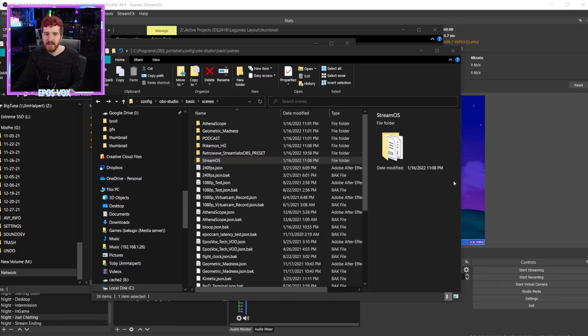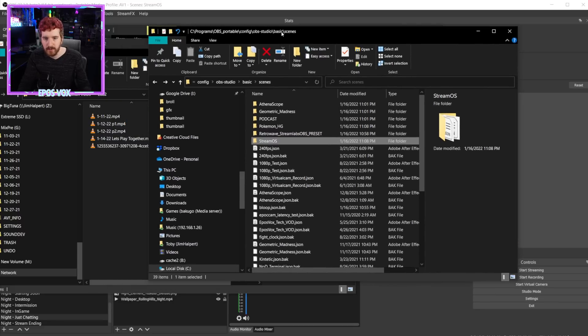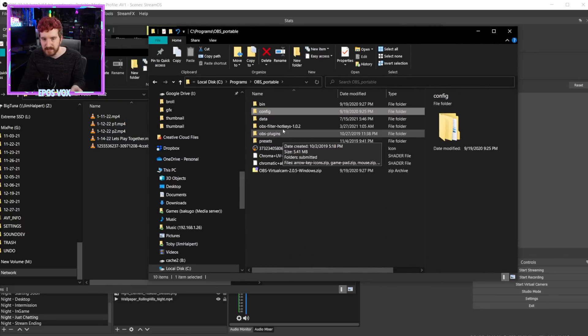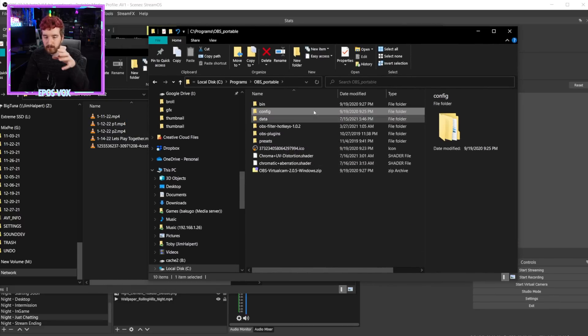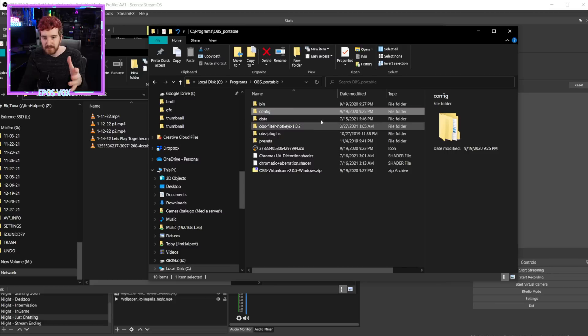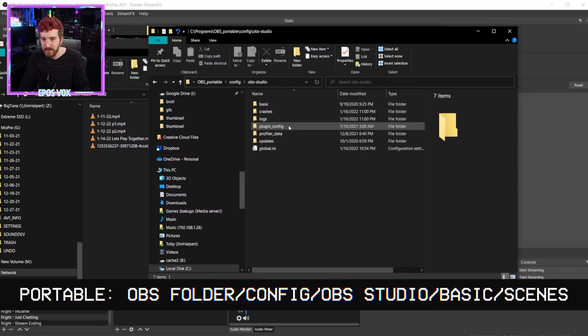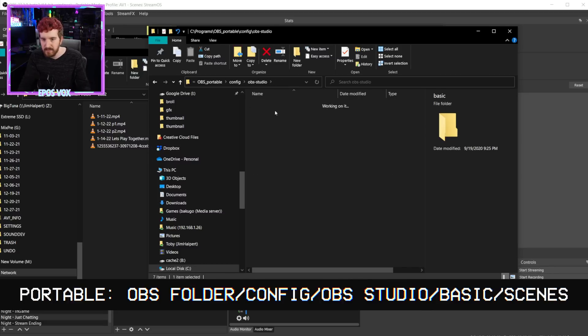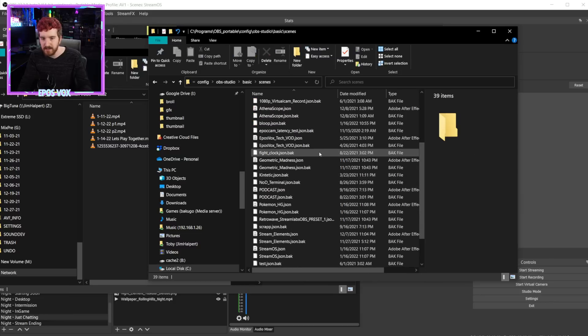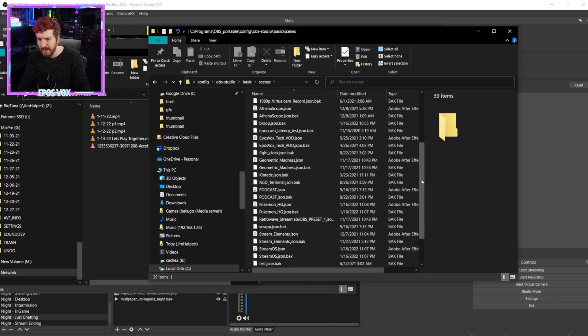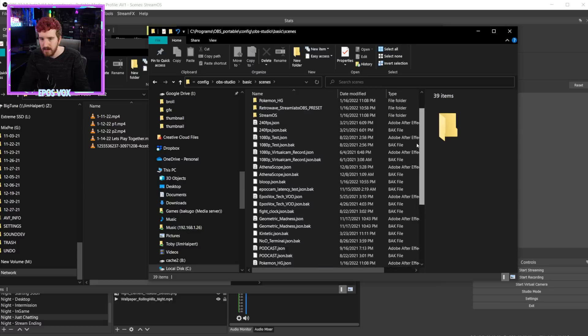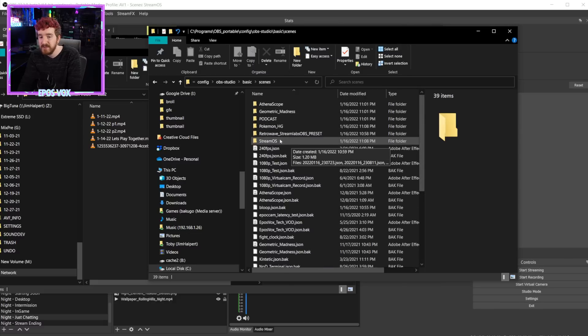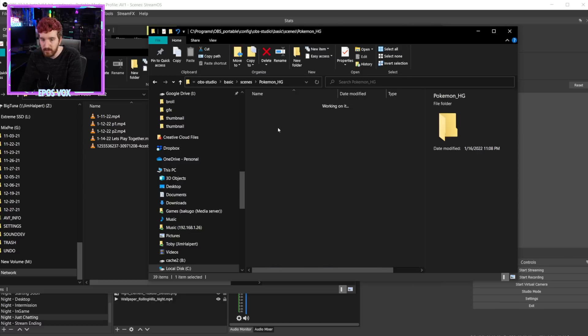So my next question was, where do the backups go? How can you preserve them for the future? Because having it in the tool is really nice, but that doesn't solve all your problems. However, they're actually pretty straightforward to get to. The complicated one is if you have a portable instance of OBS. For portable instances, which I have right here, it's in your OBS portable folder, config, OBS studio, and then it's under basic and scenes. Now, typically all your scenes are these .json files, and there's already kind of backups of those, but this plugin just makes folders for the specific scenes that you've backed up.